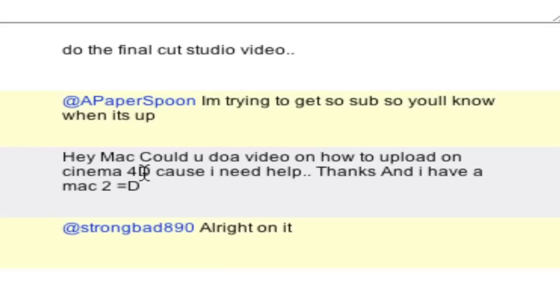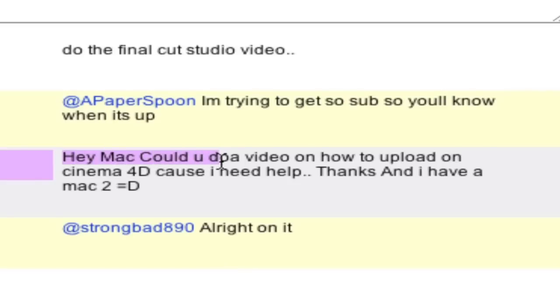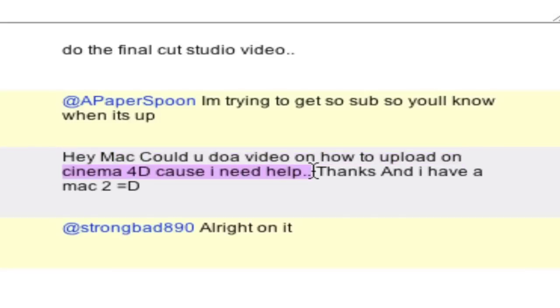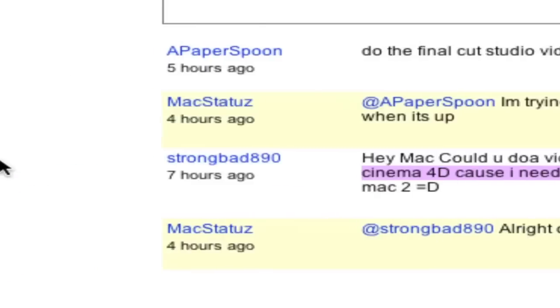Today I'm making a video on how to export from Cinema 4D and upload it to YouTube because I got a comment on a video that said, hey MacCloud, could you do a video on how to upload on Cinema 4D? Because I need help, thanks a lot, and I have a Mac too.